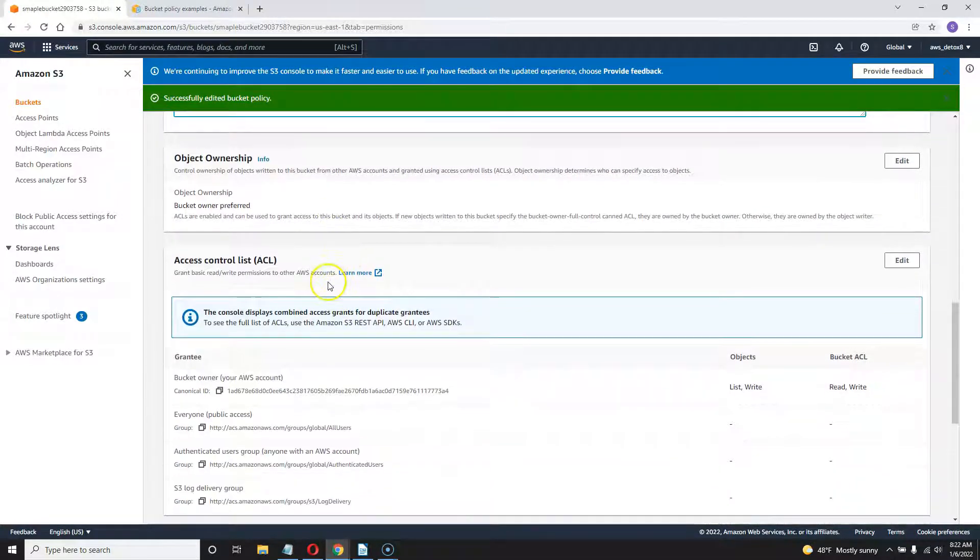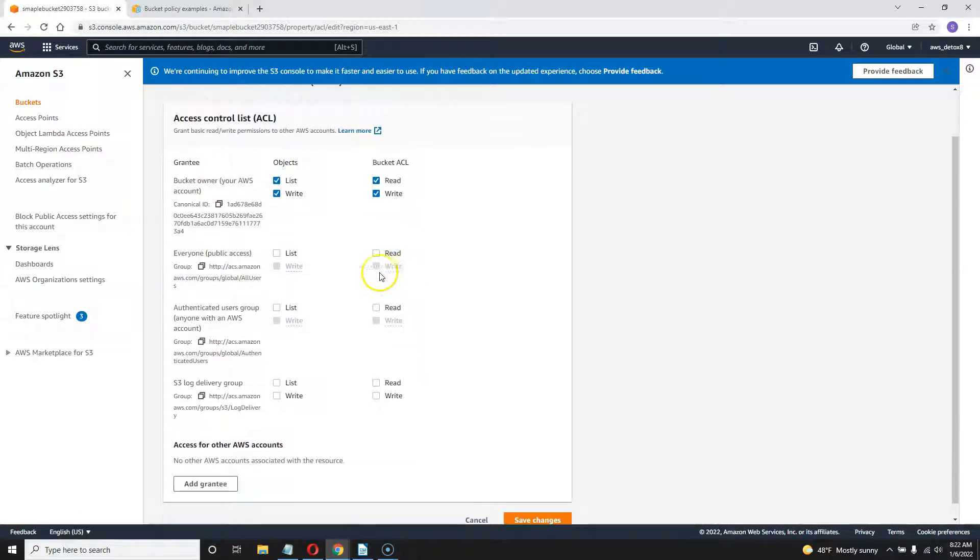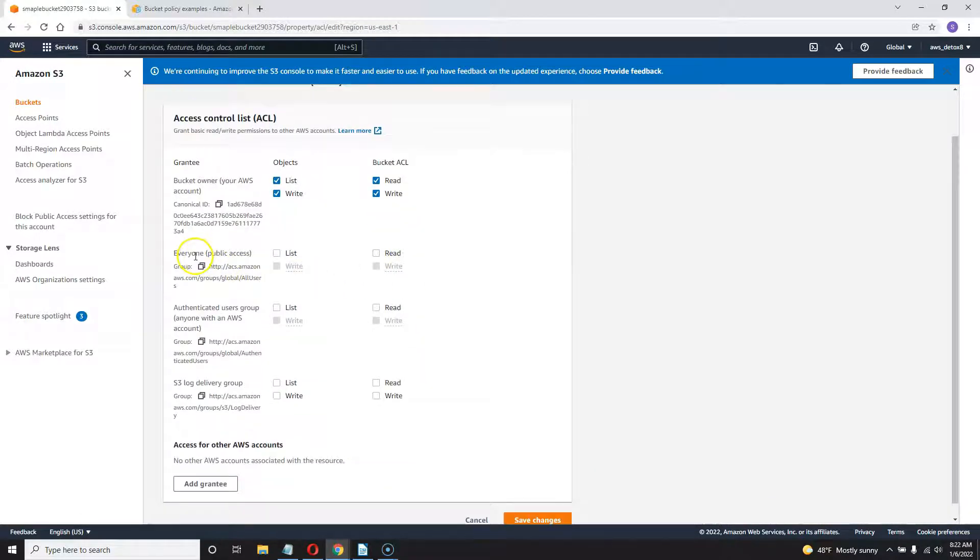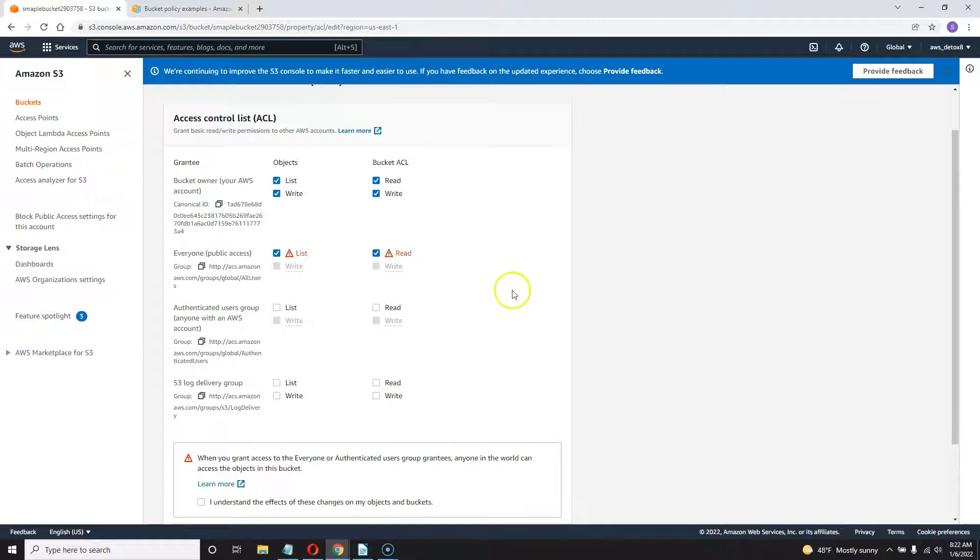And now you have to go back to the ACL, the access control list, hit edit and go ahead and check these two boxes. So you're going to give everyone access to read. They still can't write to your bucket, but now they can read into your bucket. And that's going to be necessary.